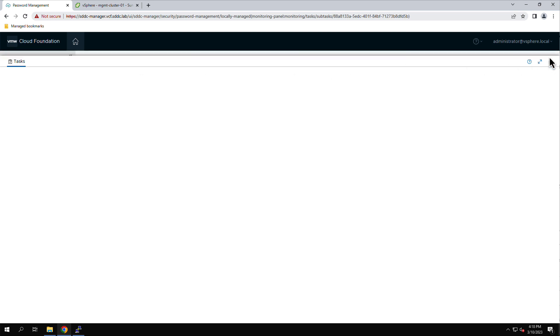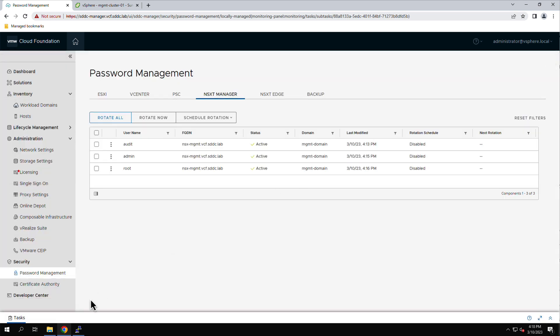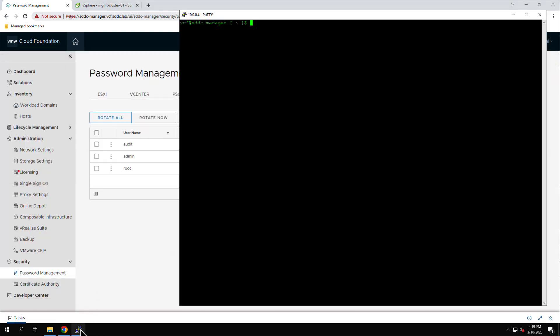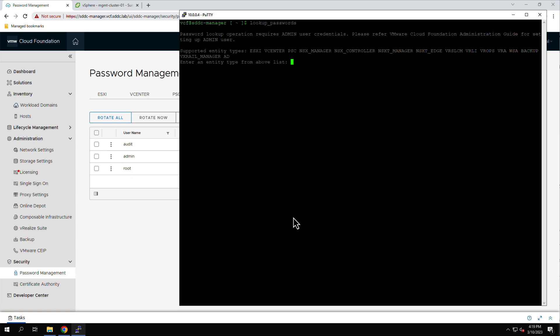Returning to the PuTTY terminal, we can again query the new passwords assigned to the NSX Manager accounts.